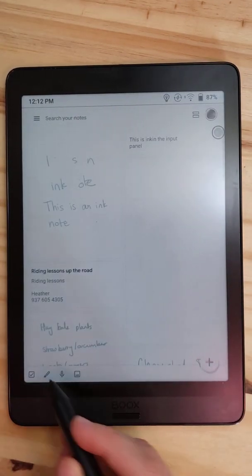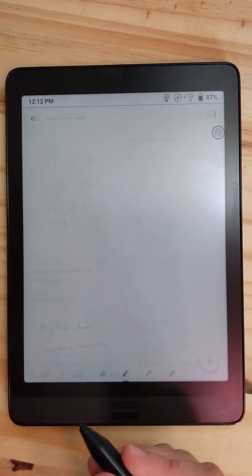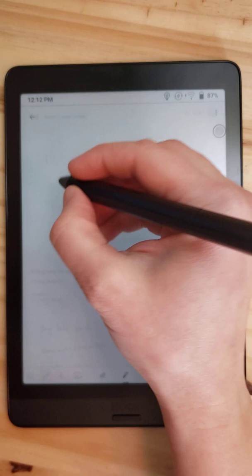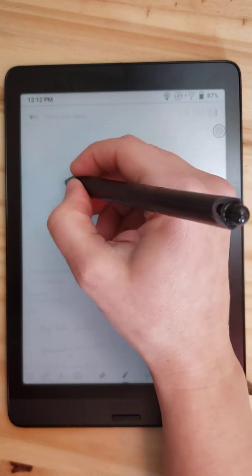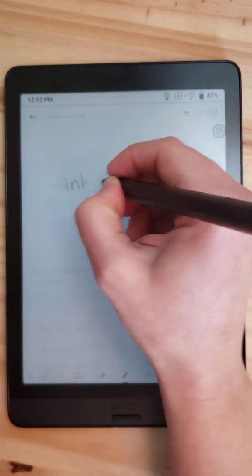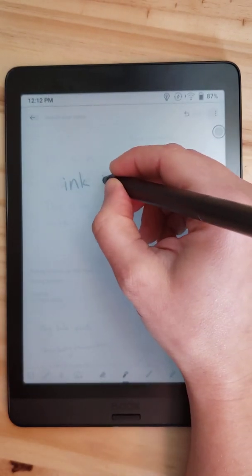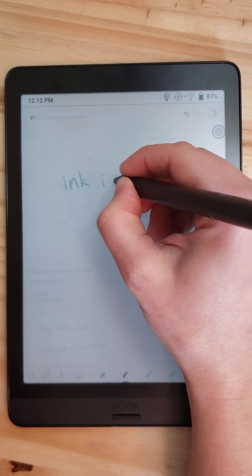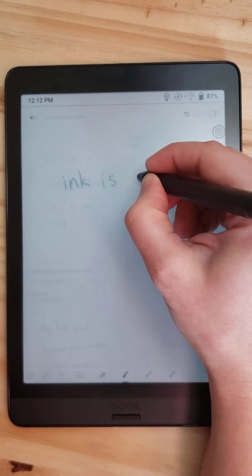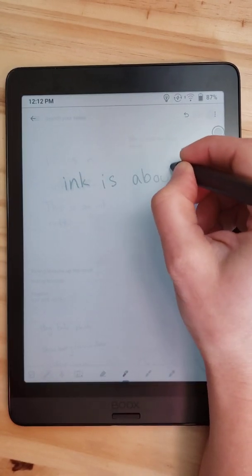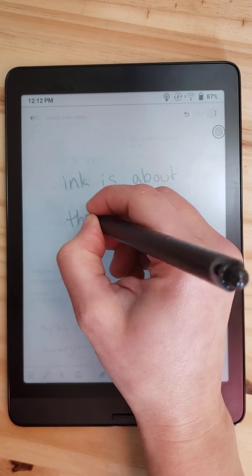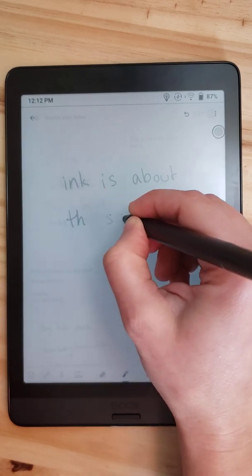This is Google Keep. And if I open an ink note, you're going to see that ink is about the same.